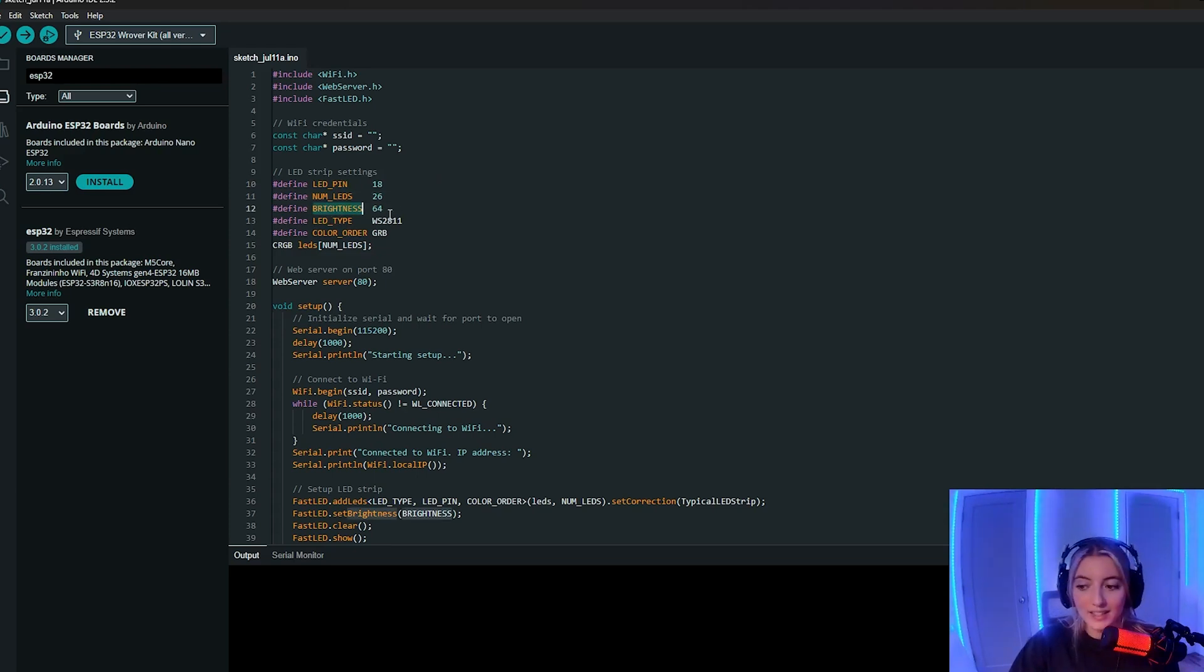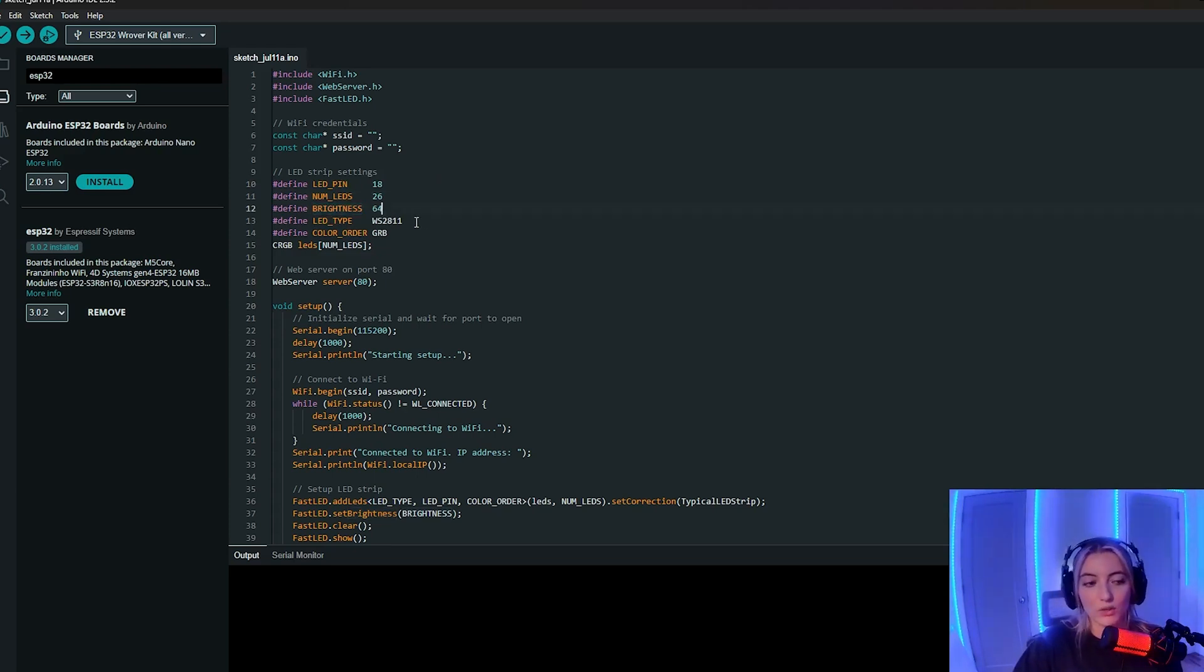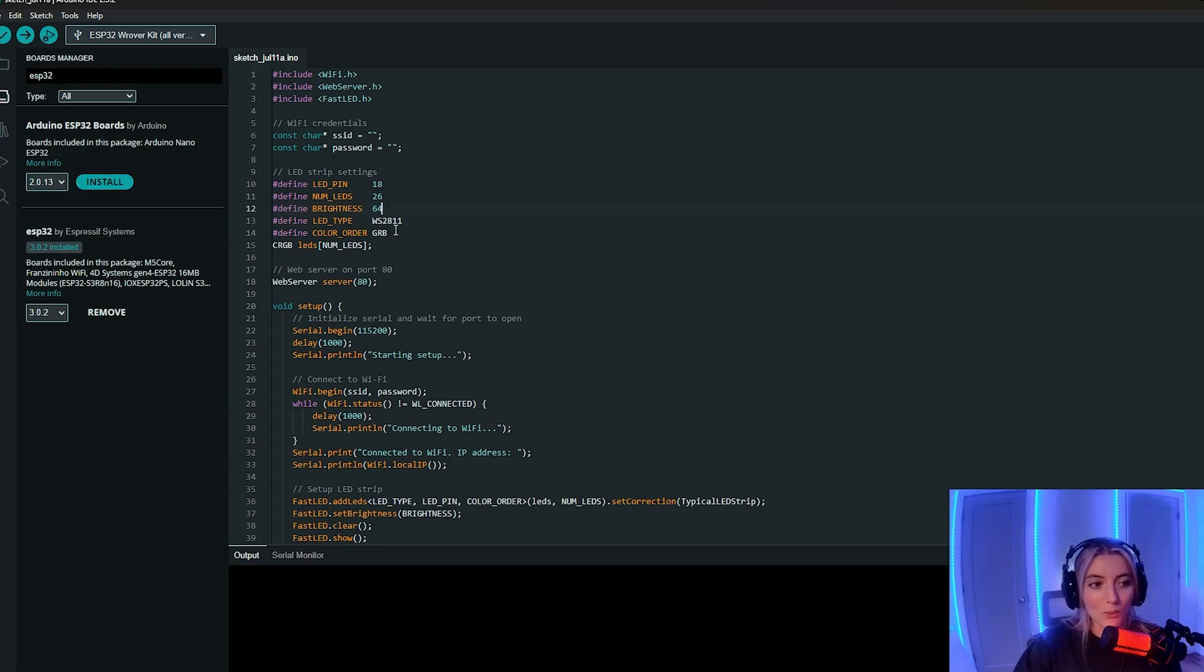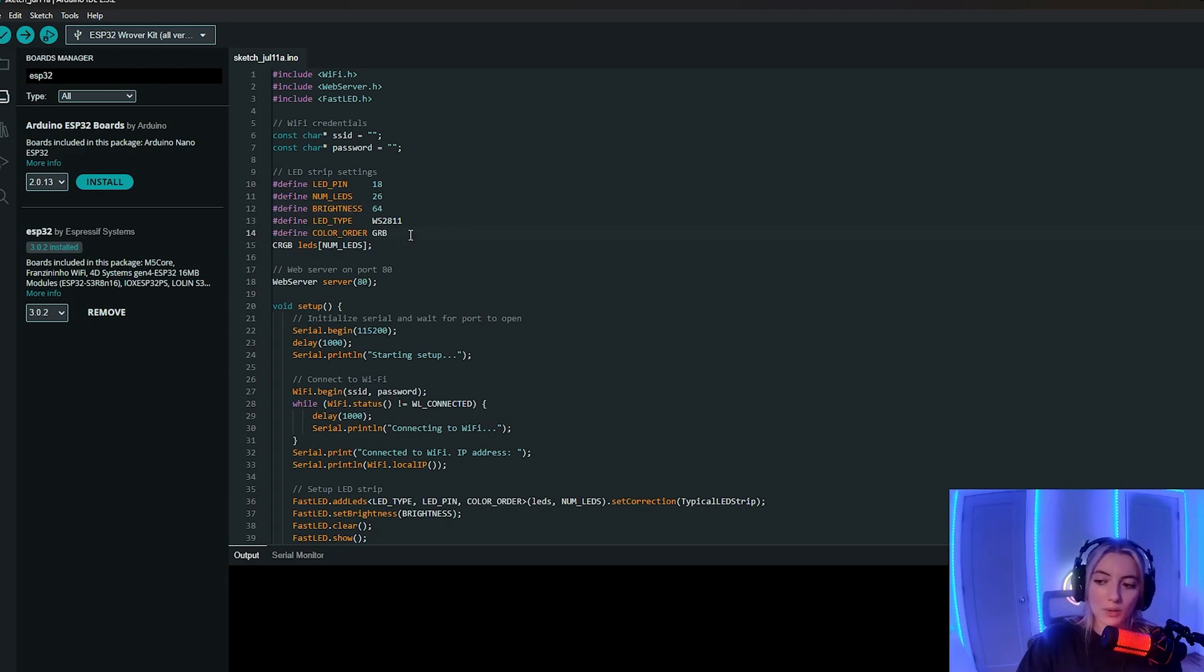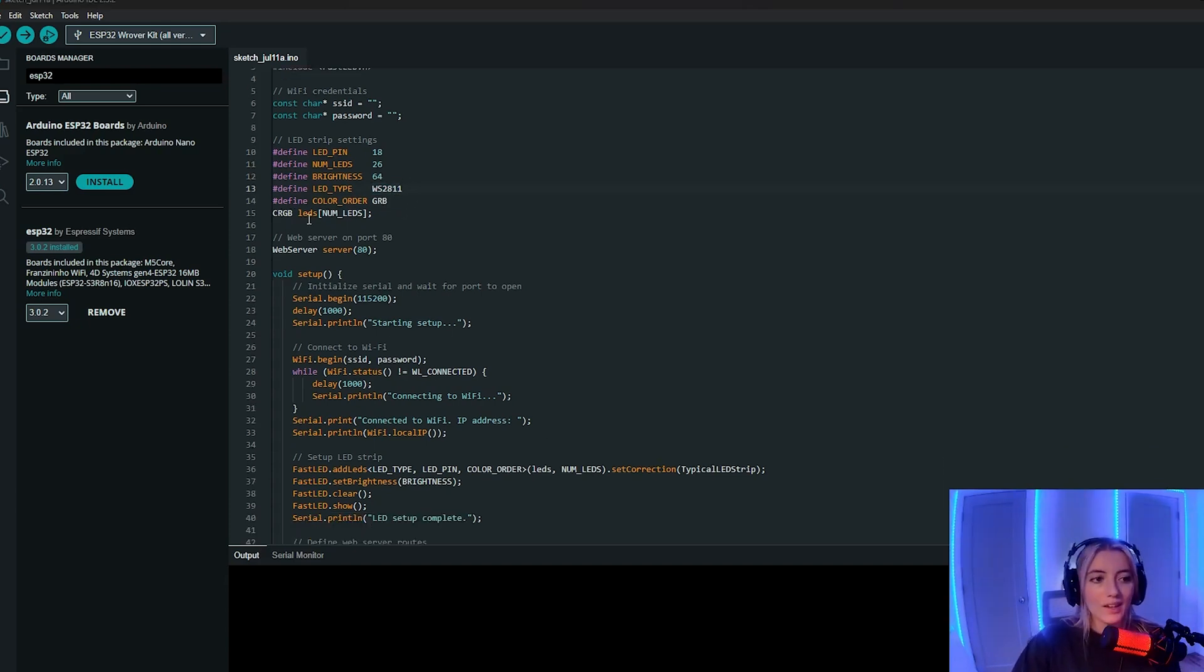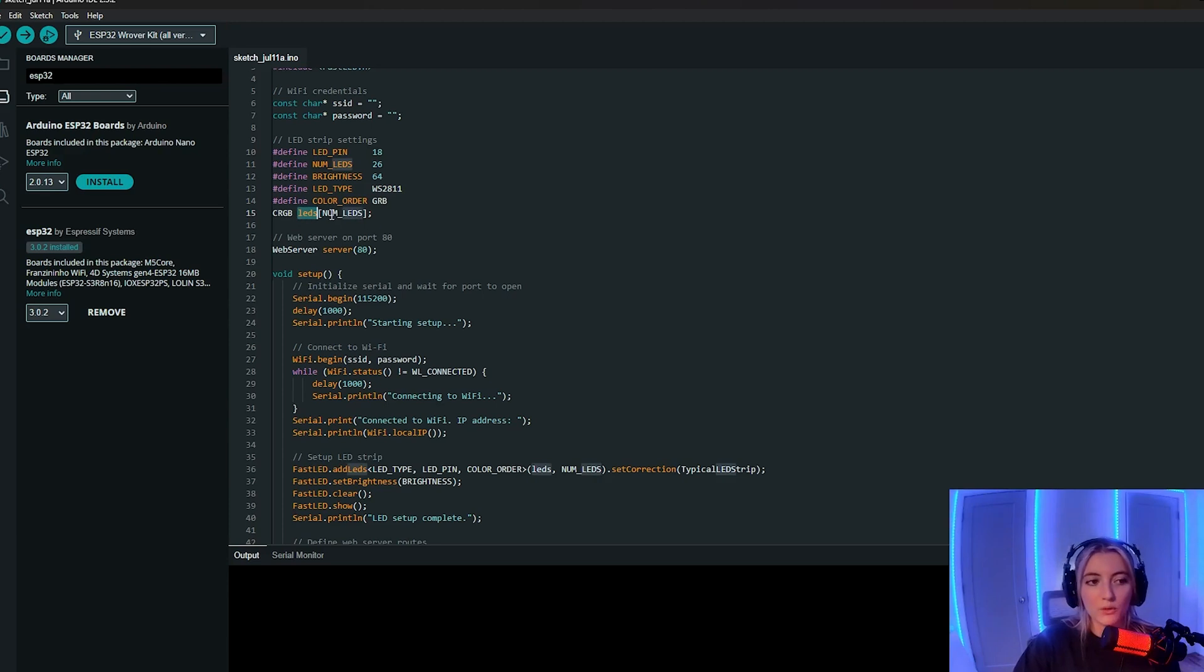The brightness I set to 64, you can really adjust this to whatever value you would like. The LED type as we had talked about previously is the WS2811 and the color order is GRB, so that's for this specific string of lights. And here I'm defining an LEDs array that's going to hold the data for each individual LED.